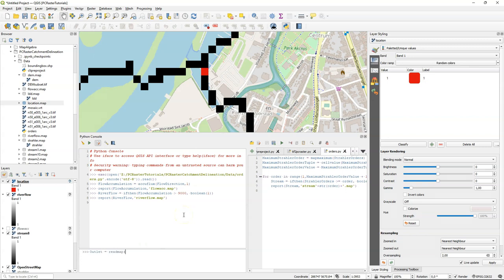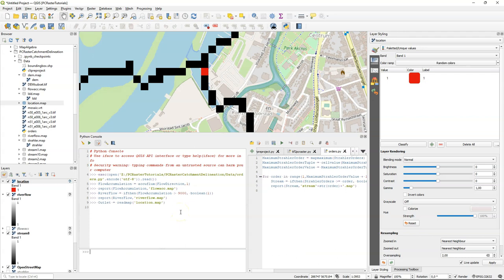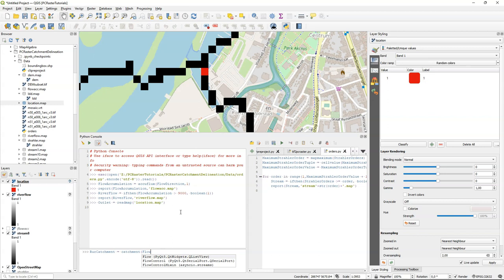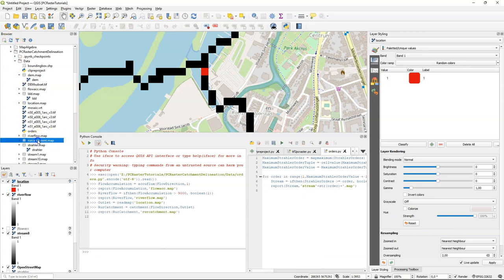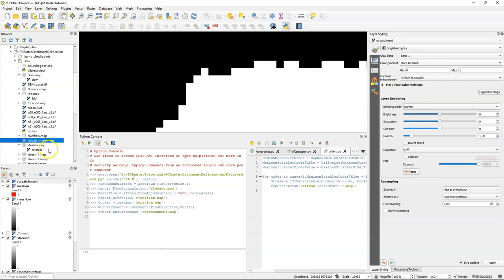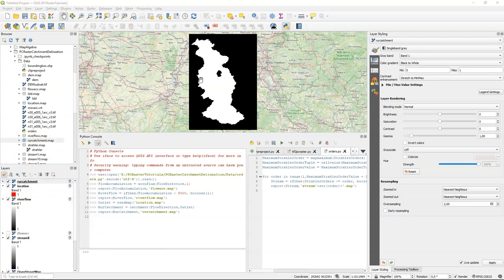So we will use that for delineation of the catchment. Create a new variable outlet by reading the map from the disk. And I can use that in the catchment operation to delineate the catchment. I call the variable Roer catchment because that's the name of this catchment. Use the catchment operation, which needs the flow direction as an argument, and the outlet pixel. And I write the result to disk so we can visualize it in QGIS. When I zoom to the layer, I can see here the entire delineated catchment.